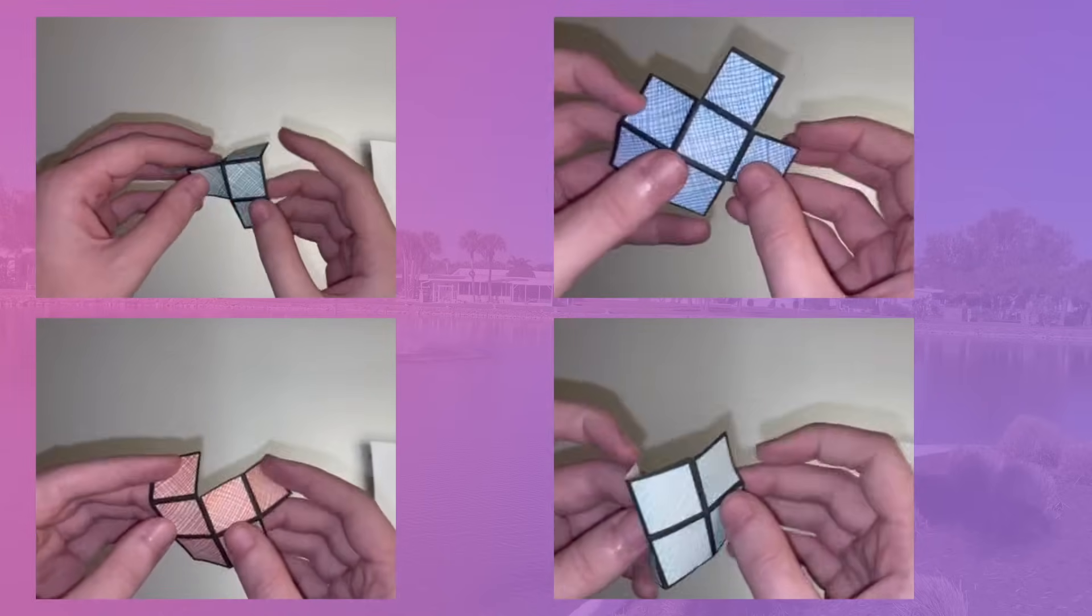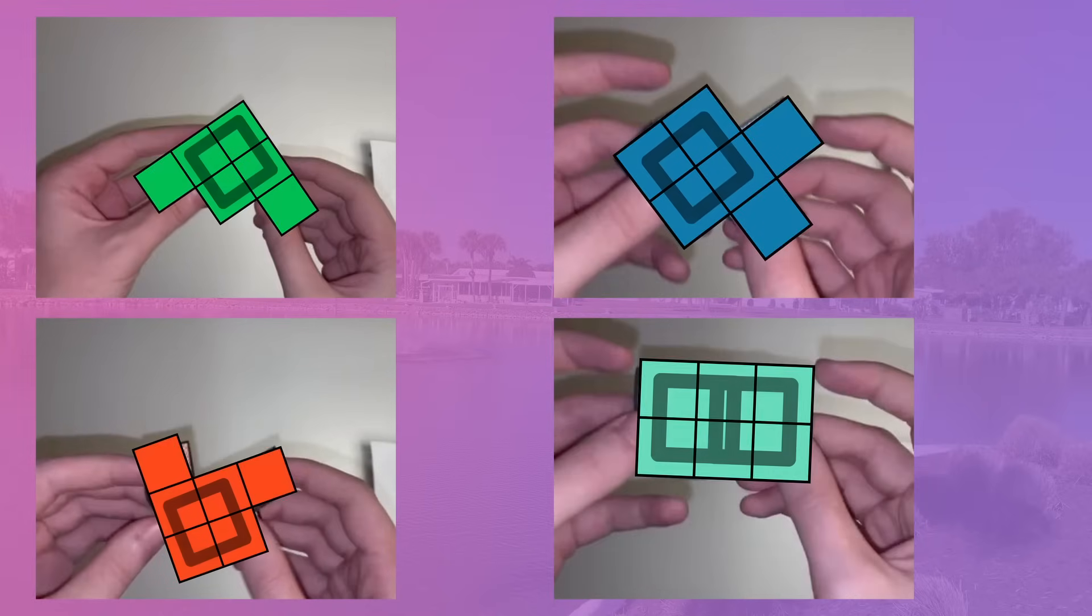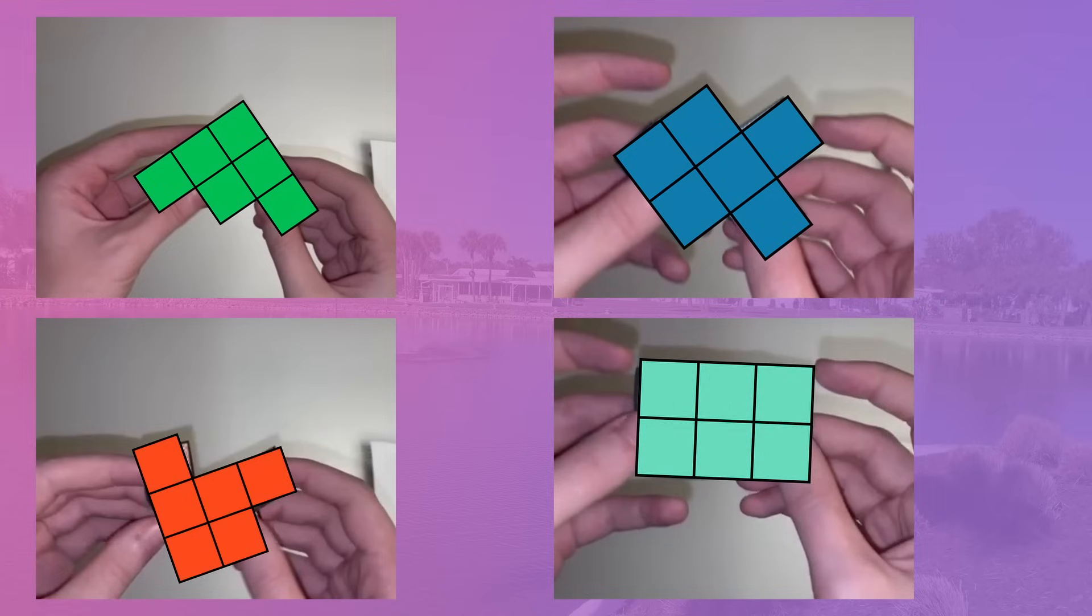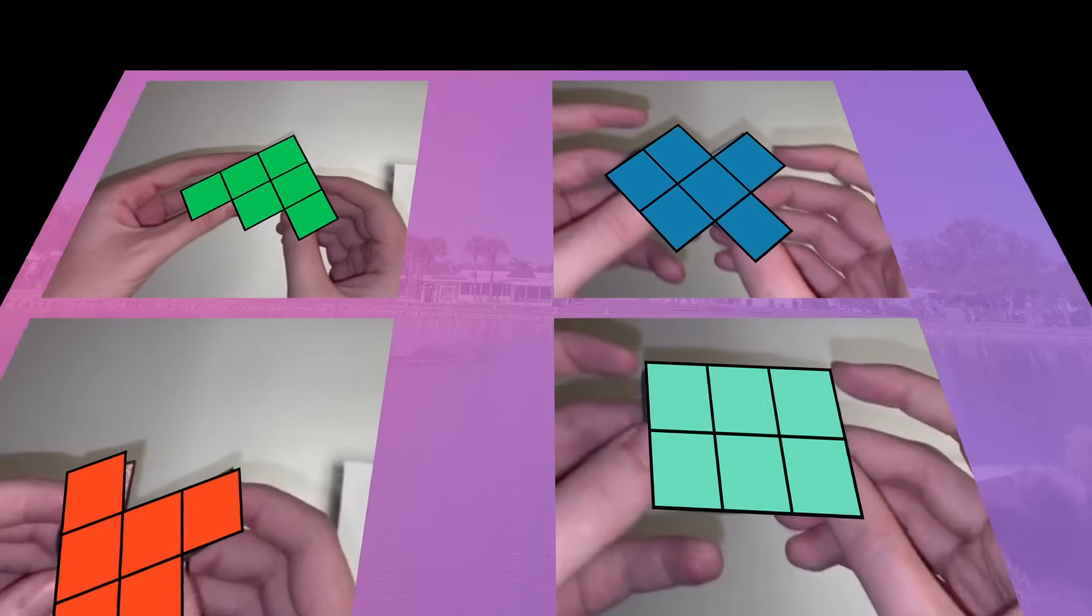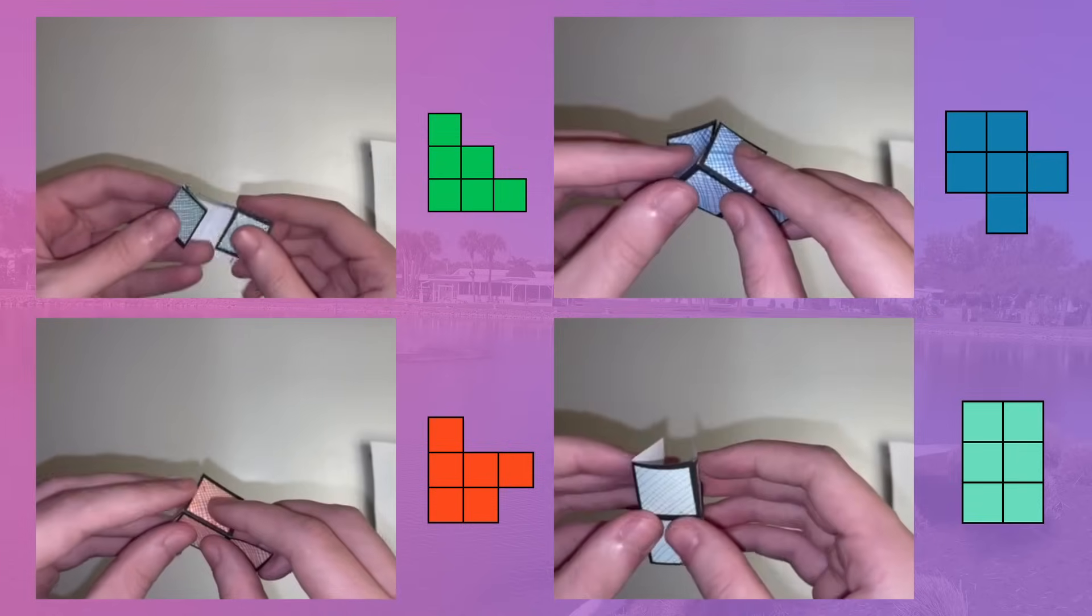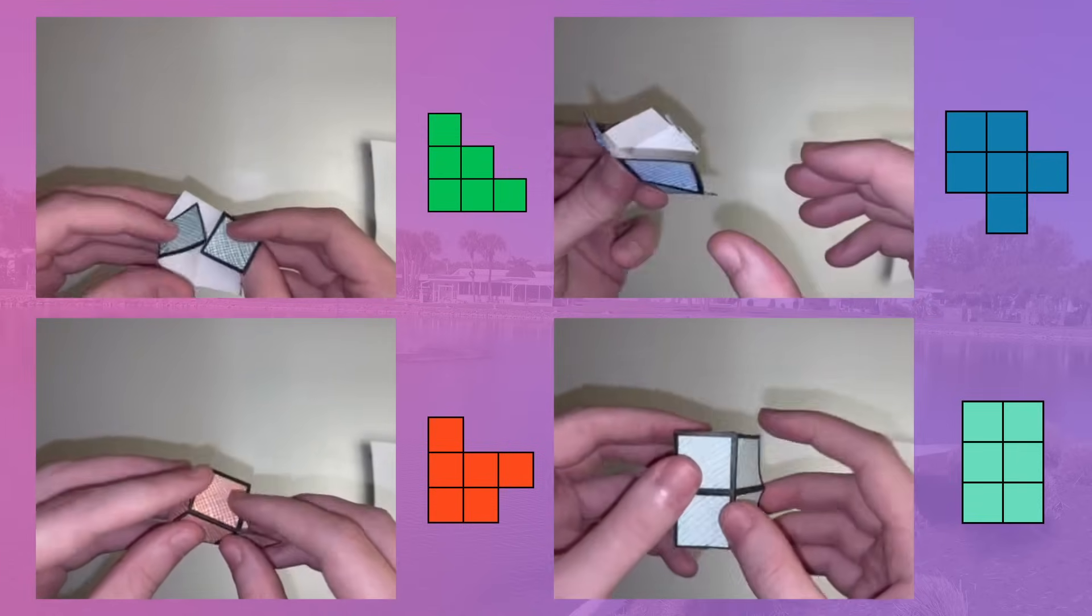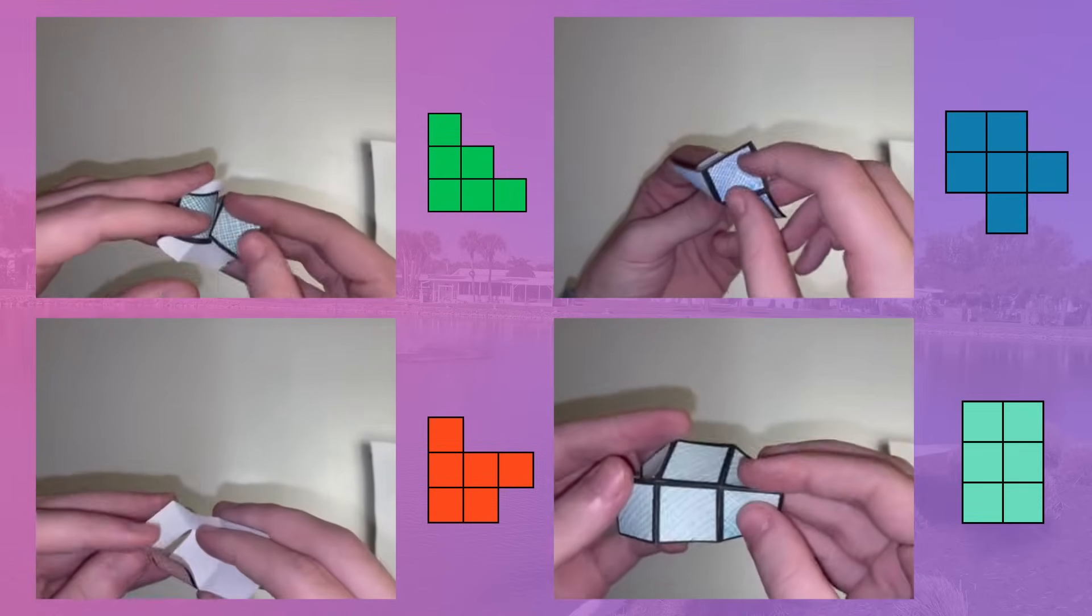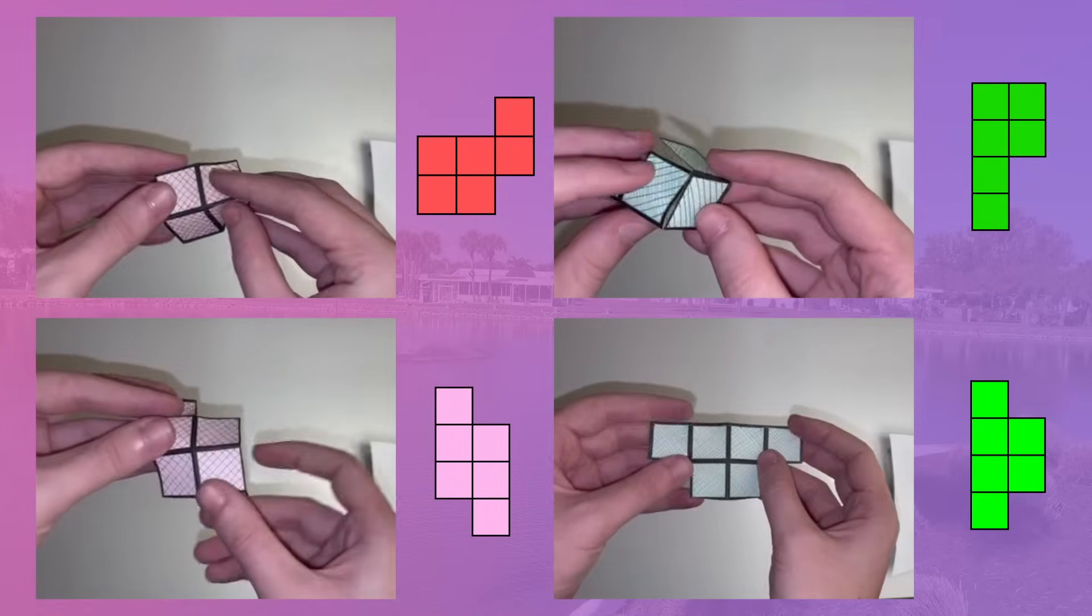Well, firstly, any hexomino that contains an O tetromino is physically impossible to fold without either bending one of the cells or spacetime reality itself. That means these eight hexominoes are completely unable to fold whatsoever. When you try to fold them, they just become completely incomprehensible shapes.